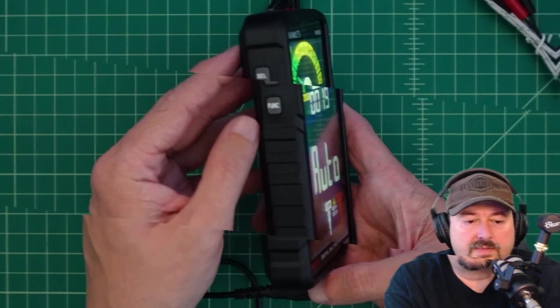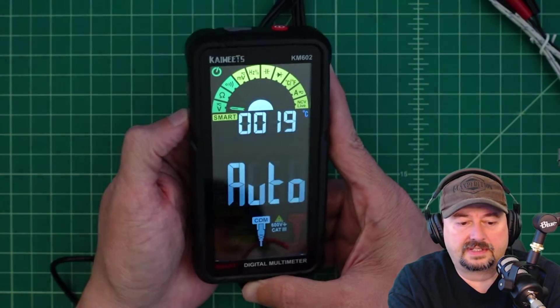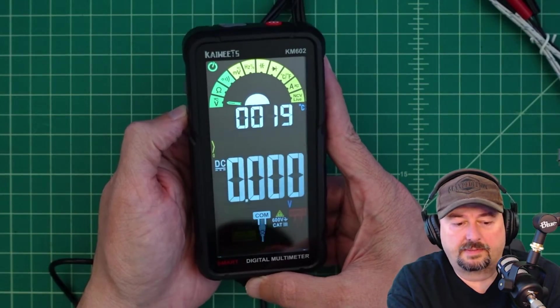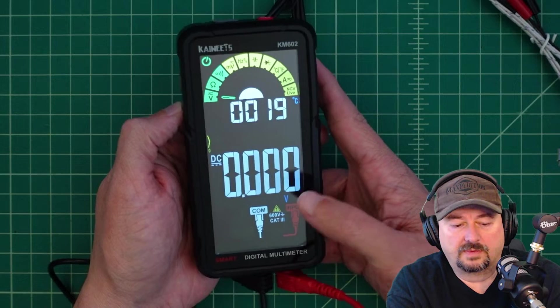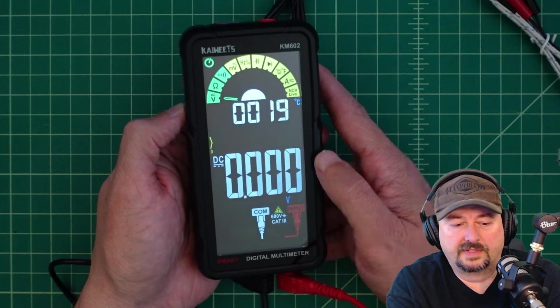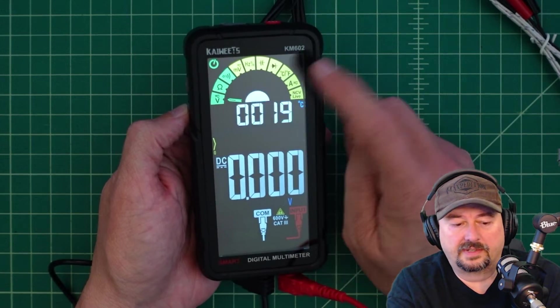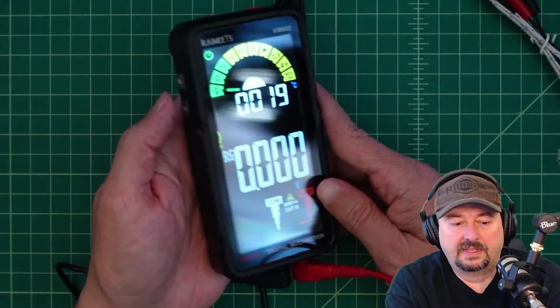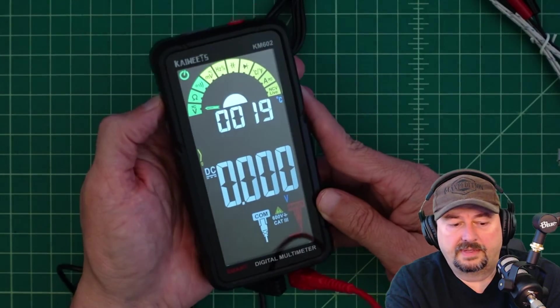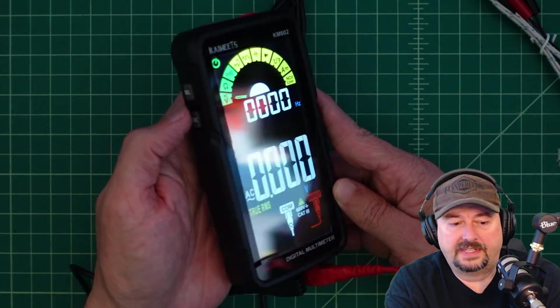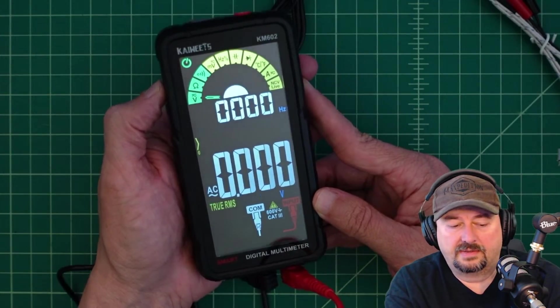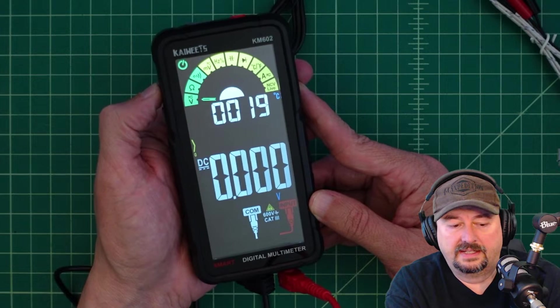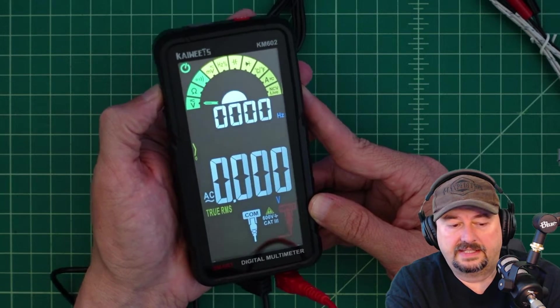So we do have a couple of buttons here, select and function. Let's see what happens if we press function. And then function would allow me to switch through different settings. So here we are on DC voltage. What happens if I hit the select button, it changes to AC, DC, AC, DC.